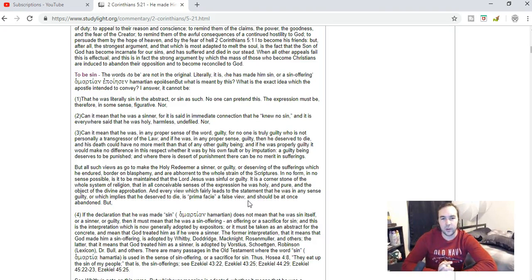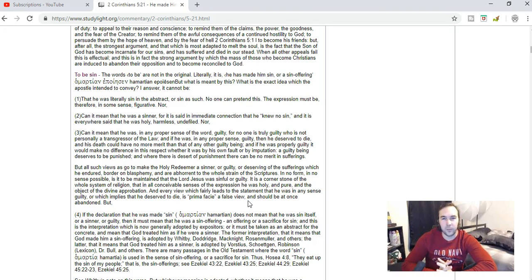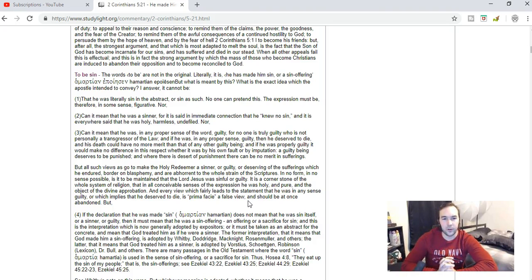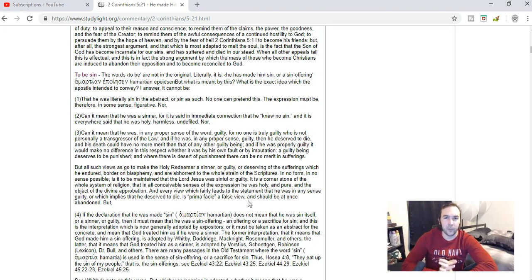We need to get away from the idea that the Father poured out His wrath on Him. The suffering came from the hands of sinners. Jesus suffered because of sinners punishing Him, and He died for their sins.